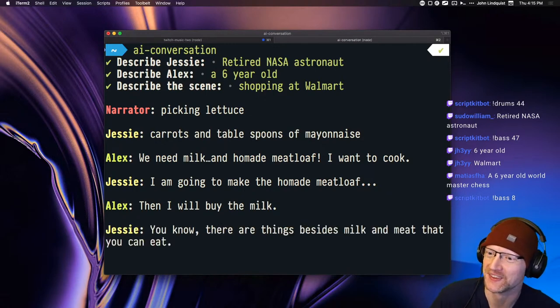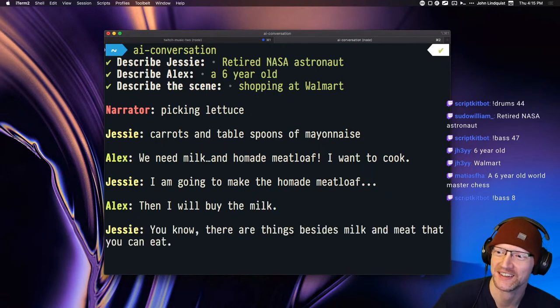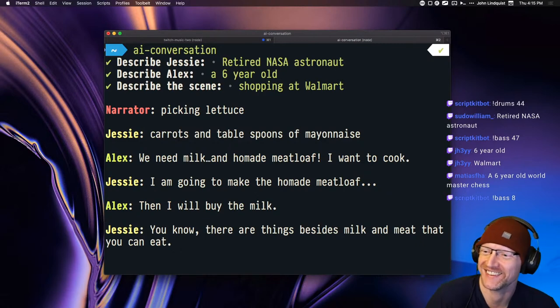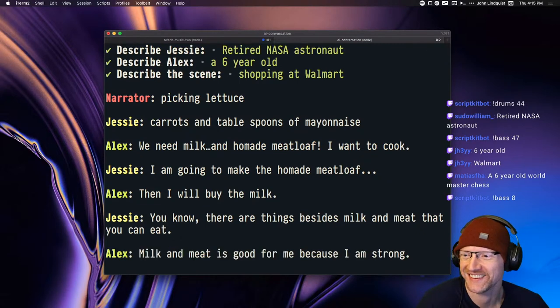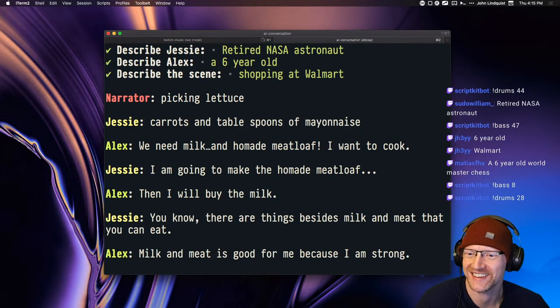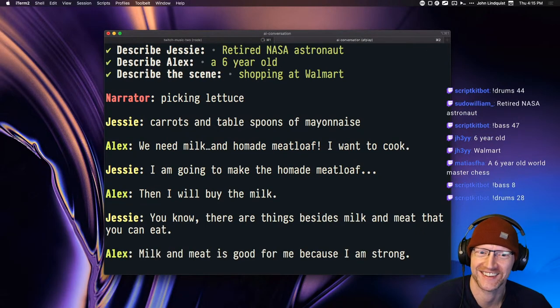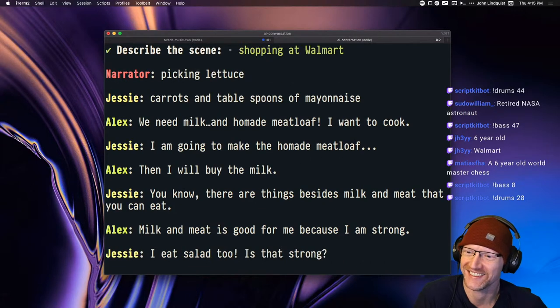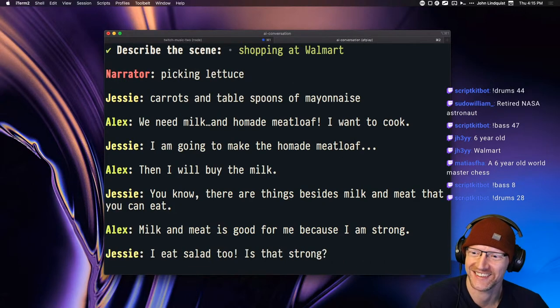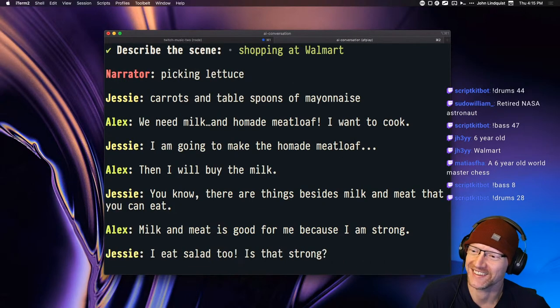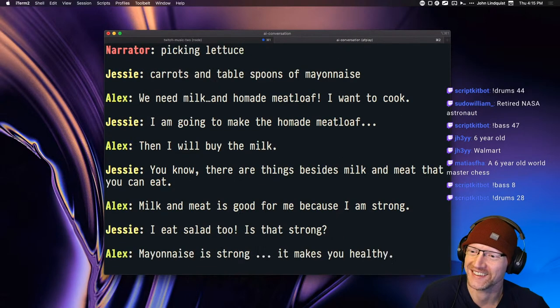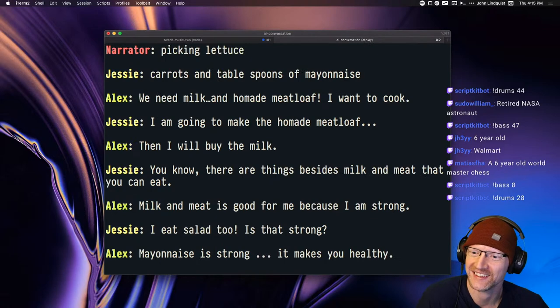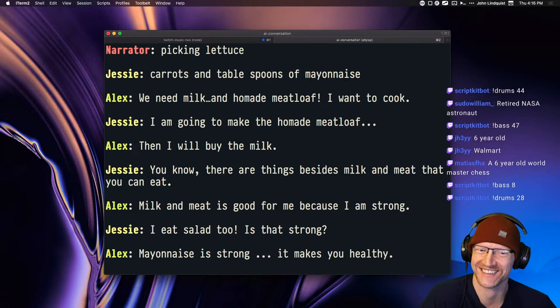Carrots and tablespoons of mayonnaise. We need milk and homemade meatloaf. I want to cook. I am going to make the homemade meatloaf. Then I will buy the milk. You know, there are things besides milk and meat that you can eat. Milk and meat is good for me because I am strong. I eat salad too. Is that strong?